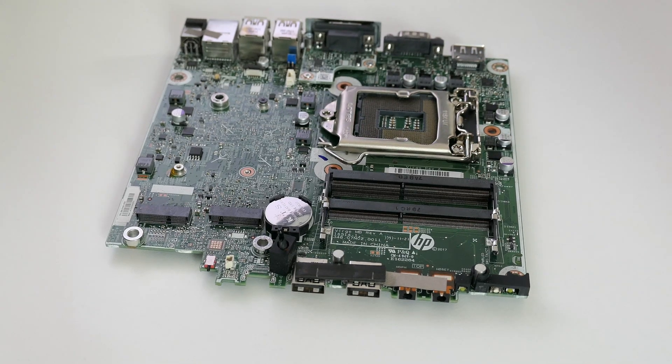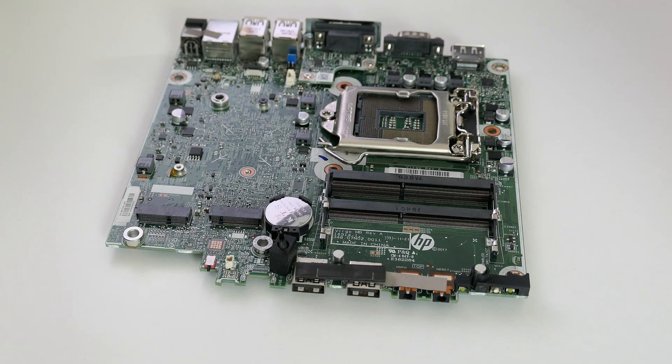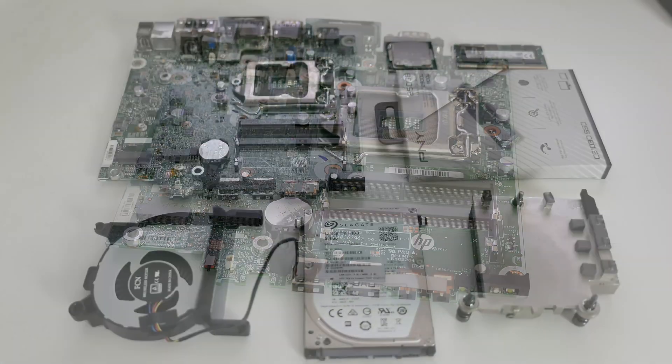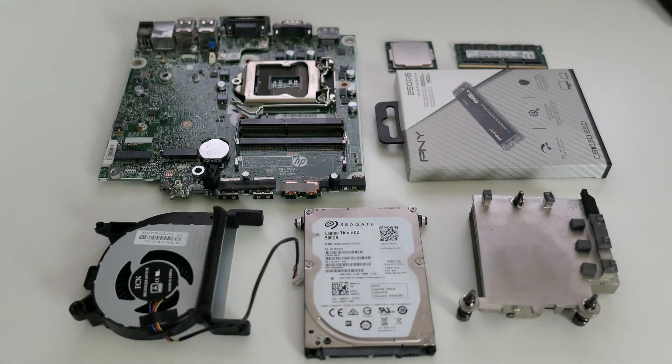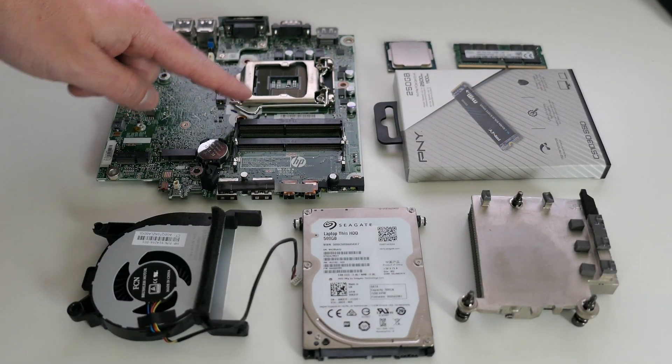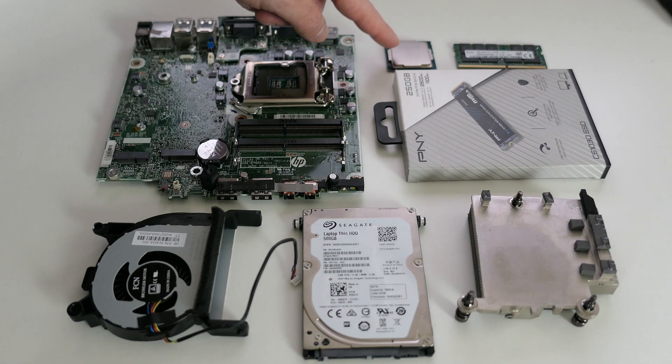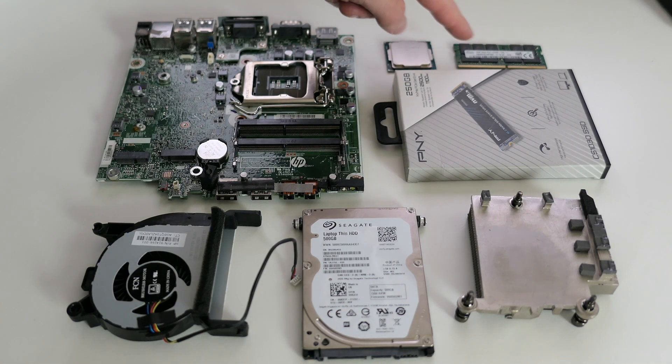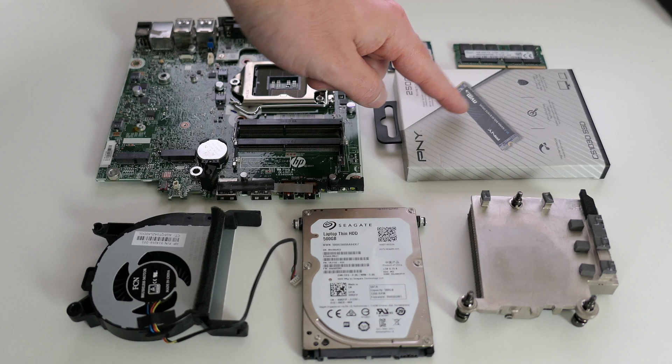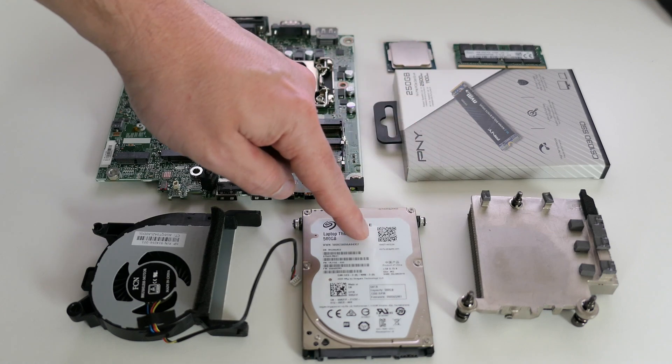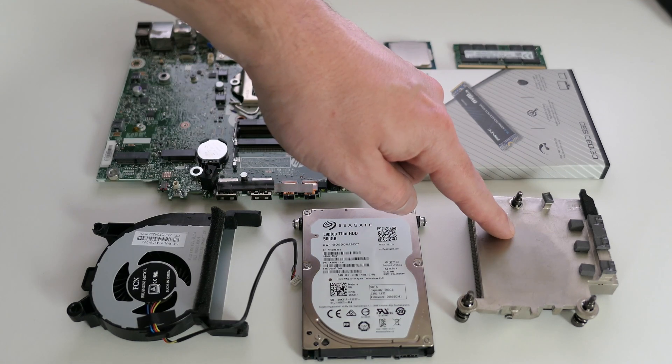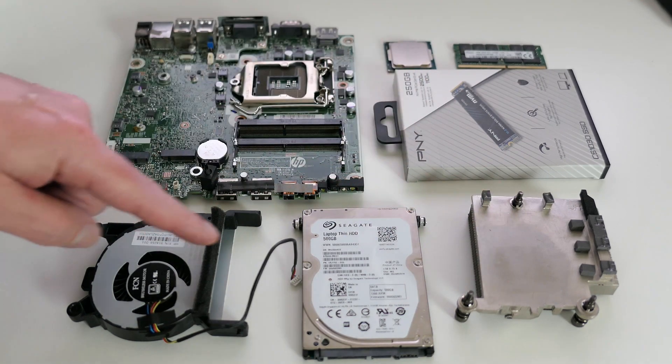Before we put everything back together, let's first take a look at all we have. Obviously the motherboard, the CPU, the 16 gigabyte memory upgrade, 250 gigabyte NVMe SSD, original 500 gigabyte hard drive, heatsink and the fan.